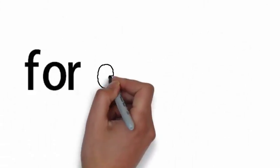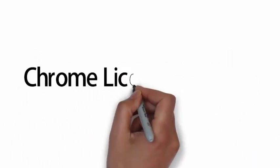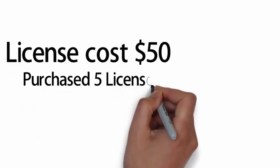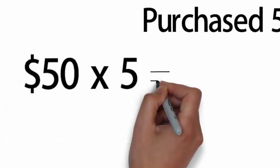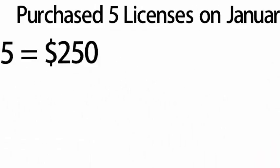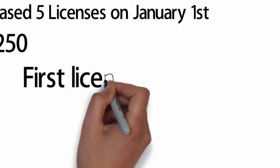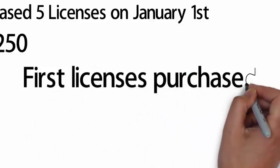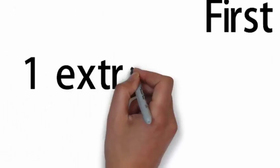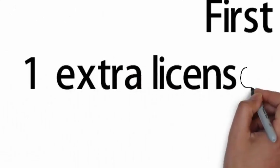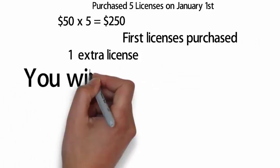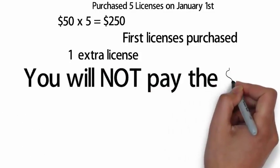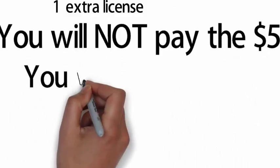For example, let's say that the Chrome licenses cost $50 and you have purchased five licenses on January 1st. You pay the full price, $250, because they are the first ones you have purchased for your domain. And on July or June, middle of the year, you need to purchase one extra license. In this case you will not pay the full $50, but you will pay only the remaining of the annual commitment, which is around six months, and it will be half of the original price, around $25.